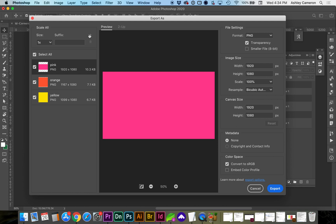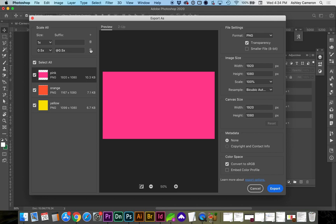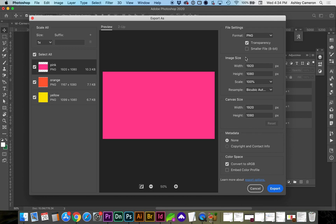You can add new sizes up here with the plus sign and select whether you want a smaller or larger image. Or you can remove them with the trashcan.